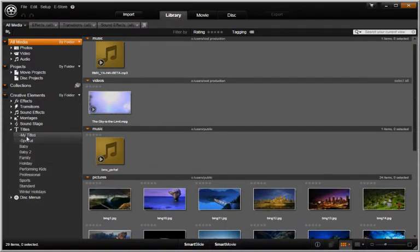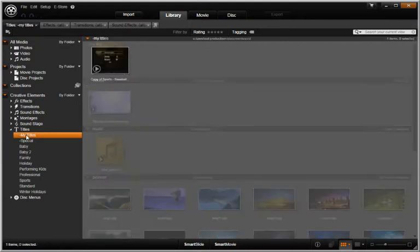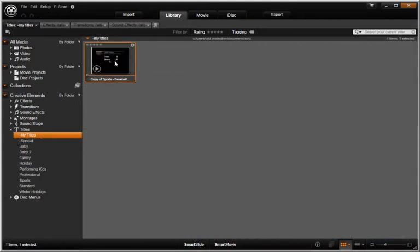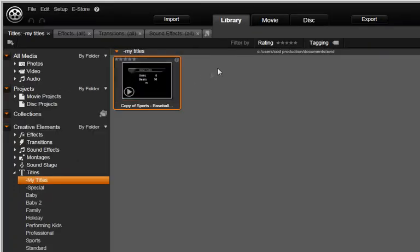There is a wide variety to choose from. Let's select this title and click the Movie tab.